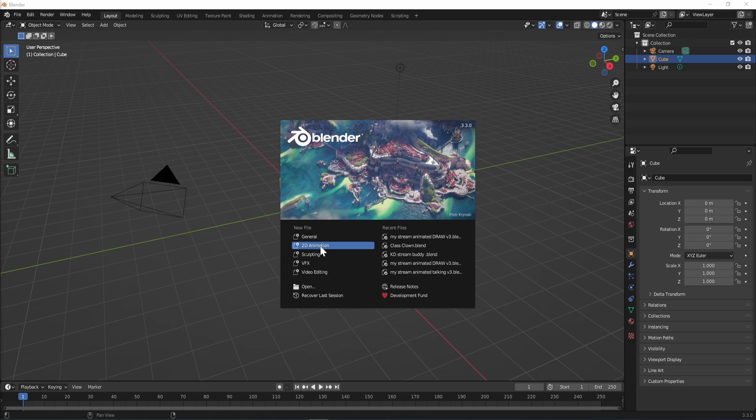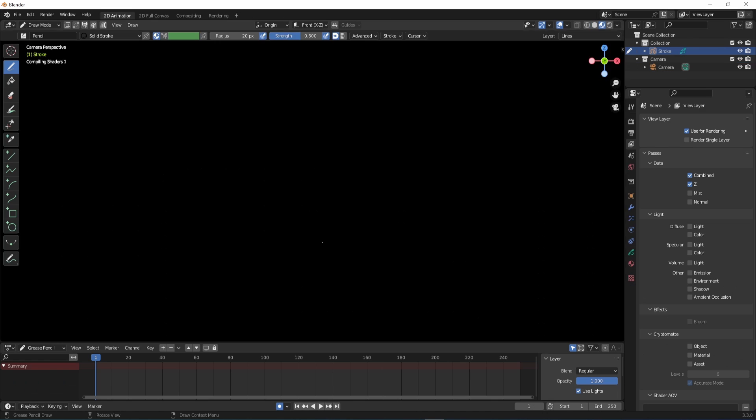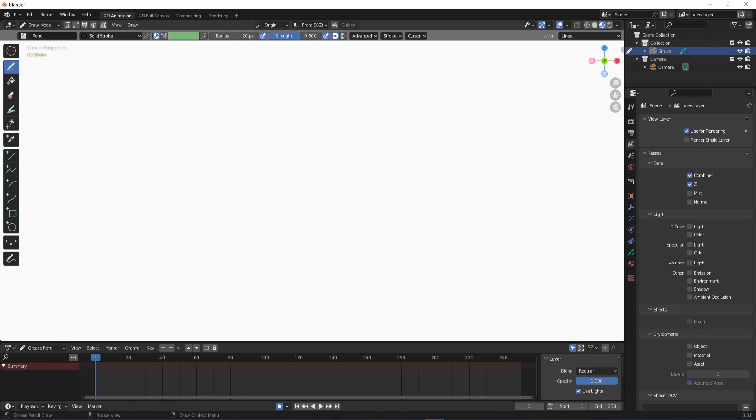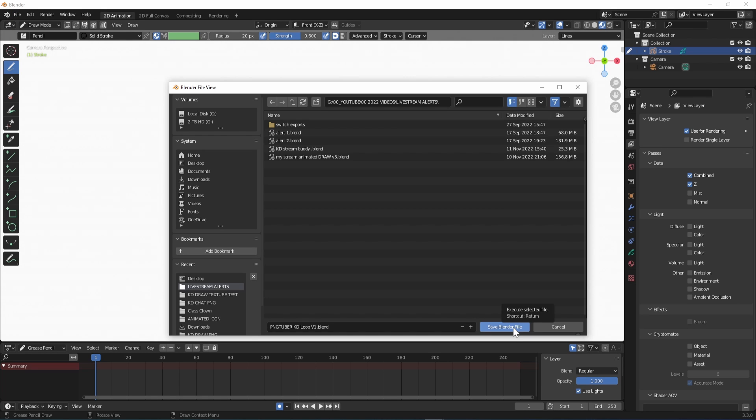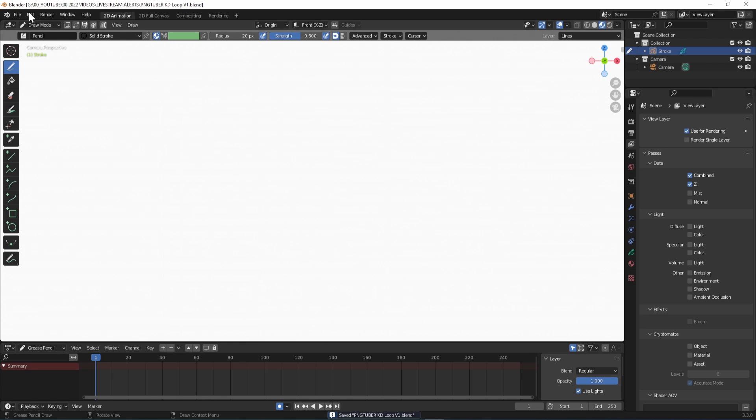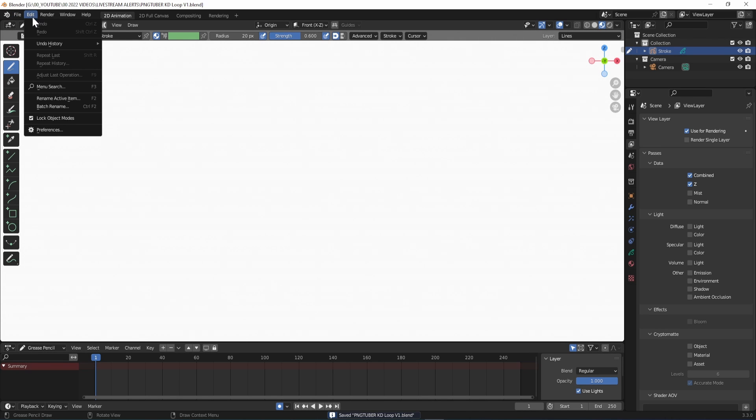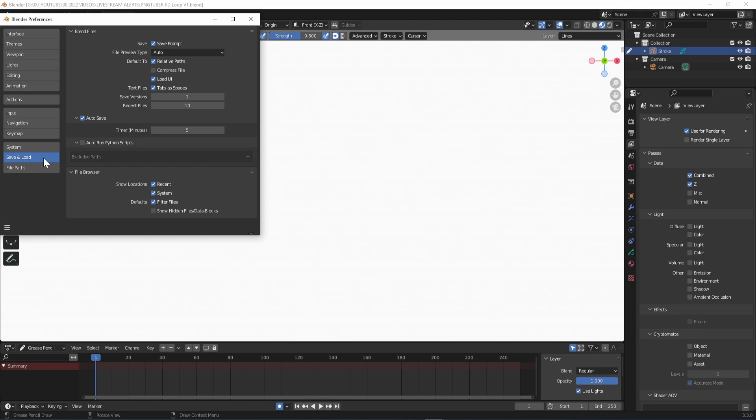Open Blender and make a new 2D animation. You'll want to save your project first and then go to Edit Preferences and in Save tick Autosave. I have mine set from 2 to 5 minutes.